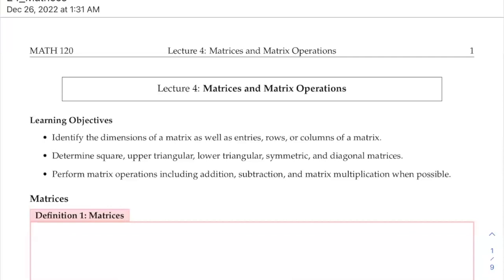The learning objectives for this lecture are: first, to identify a matrix and the dimensions of the matrix, and to identify entries, rows, and columns. Also, we're going to identify the square matrix, upper triangular matrix, lower triangular matrix, symmetry matrix, and diagonal matrices. And again, we're going to talk about how to perform matrix operations including addition, subtractions, matrix multiplications, and scalar multiplications.